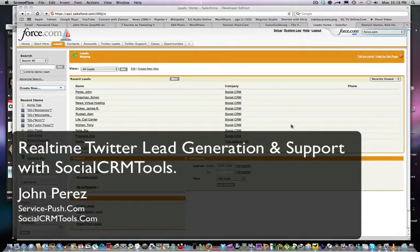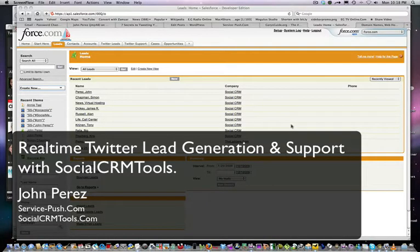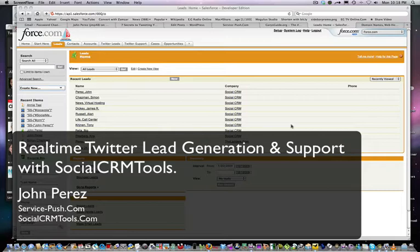Hello everyone, this is John Perez and this is a preview of a new application called Social CRM Tools that is going to allow you to monitor Twitter conversations and create leads from within Salesforce.com as well as create support cases to support your customers.